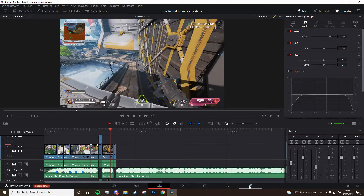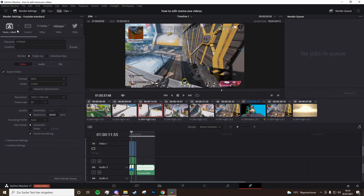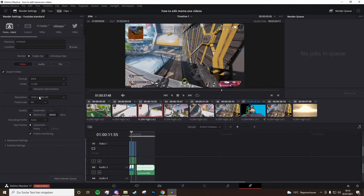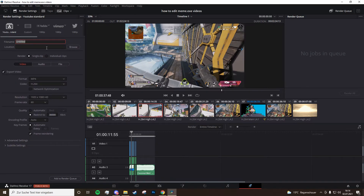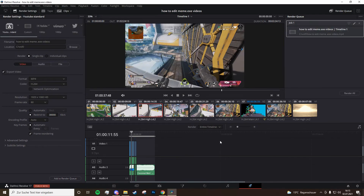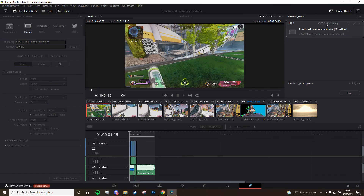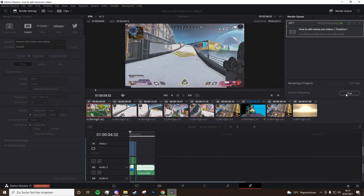For rendering, go to the little rocket icon — that's the Deliver tab. Save again first because it might crash. Use MP4 H.264, 1080p HD, 60fps. Set the bitrate to around 30,000 — you can go higher, but I find this is pretty good. Put in a name for your export, click Browse to choose where to save it, then click Add to Render Queue. Click Render All and you can see how long it takes. When it's finished, the file will be in the folder you selected. That's basically everything you need to do.